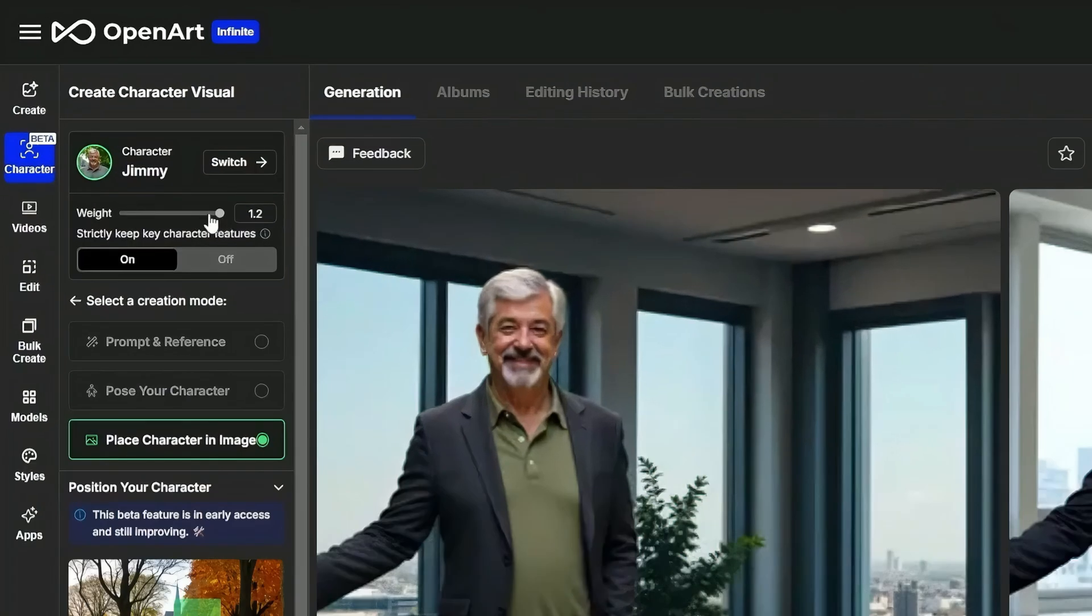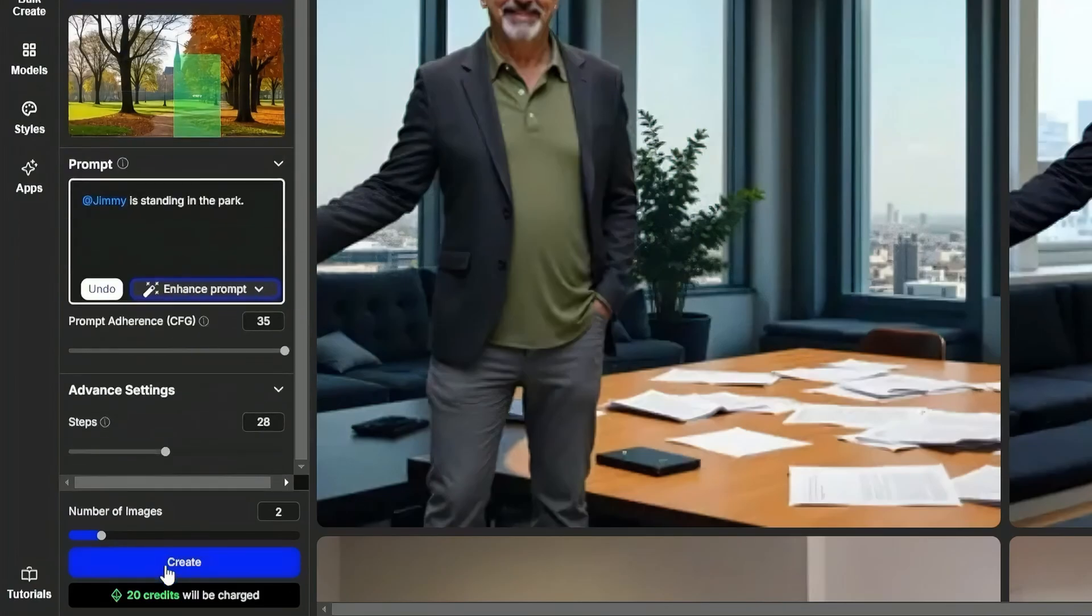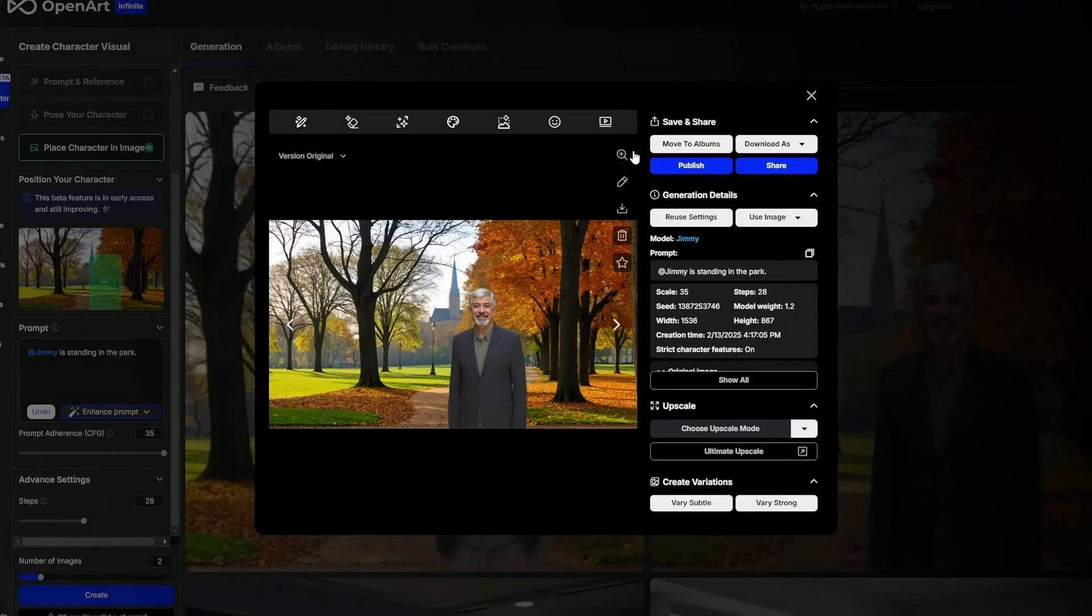So at Jimmy is standing in the park. It defaulted our character weight to 1.2. I'm going to leave it there and see what it does. I'm going to leave everything else as is and click create.